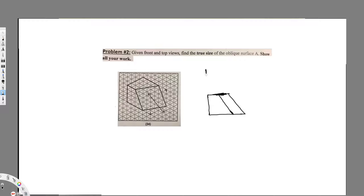Now let's draw the top view. It's also four boxes long. In four boxes it's inclining, but the top view is inclining inside, and the next line is parallel to this one. So this is my top view. We have now constructed the front view and the top view.